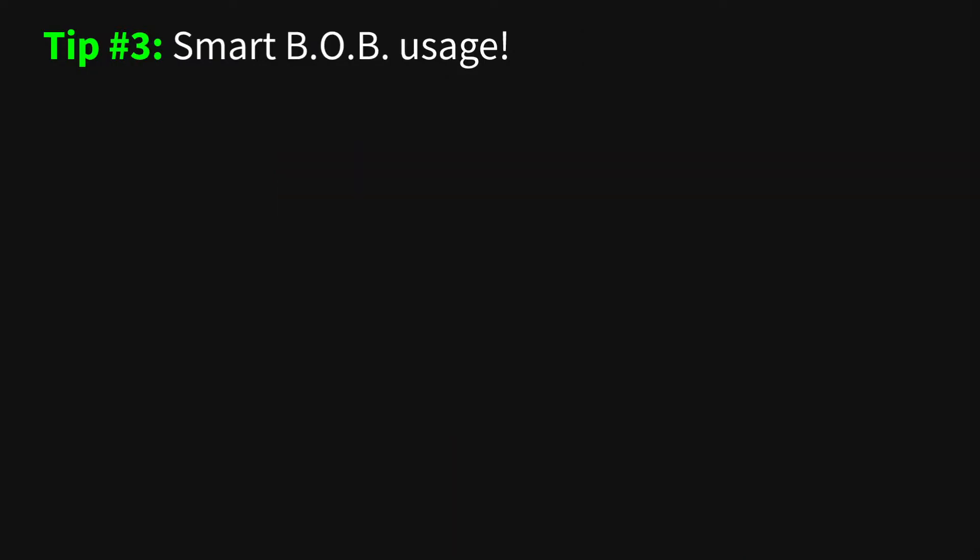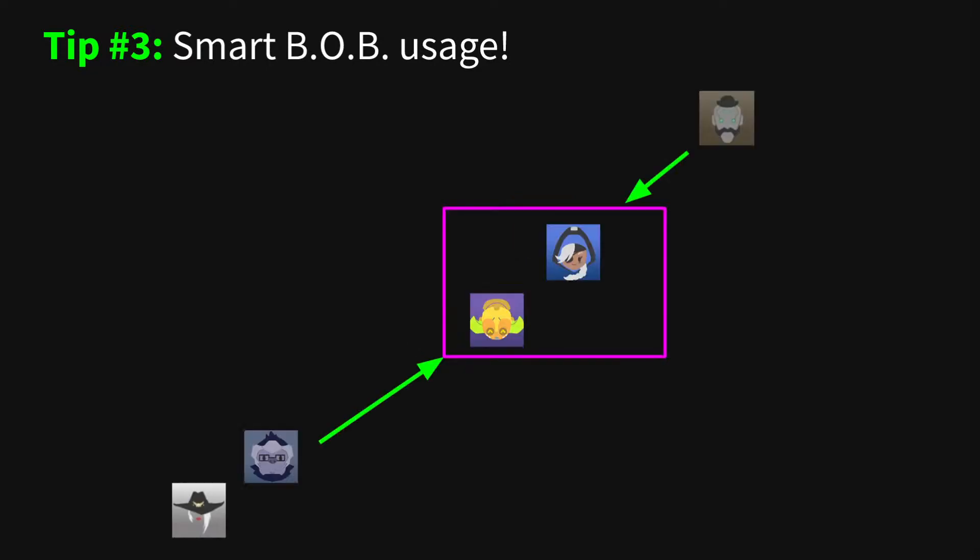Tip number three. When using Bob, there are a few things to consider. First, Bob is often best placed deep into the enemy backline, creating a crossfire with your team. Don't worry too much about giving Bob a lot of cover, as you want it to draw as much attention to himself as possible. And the deeper, the better.